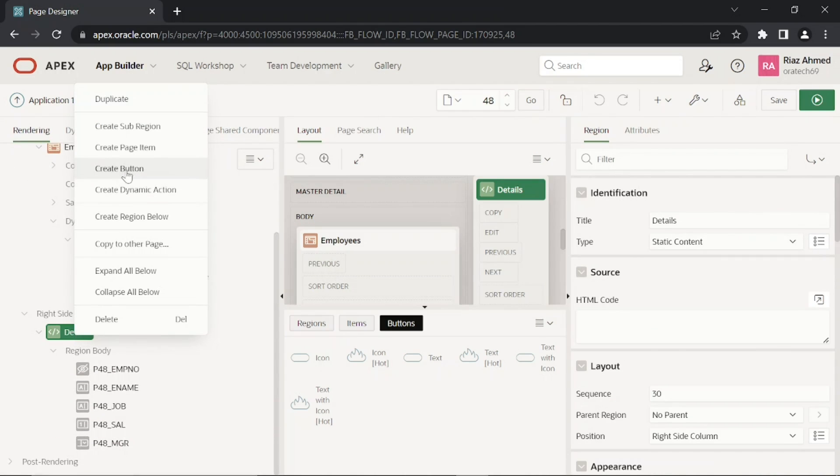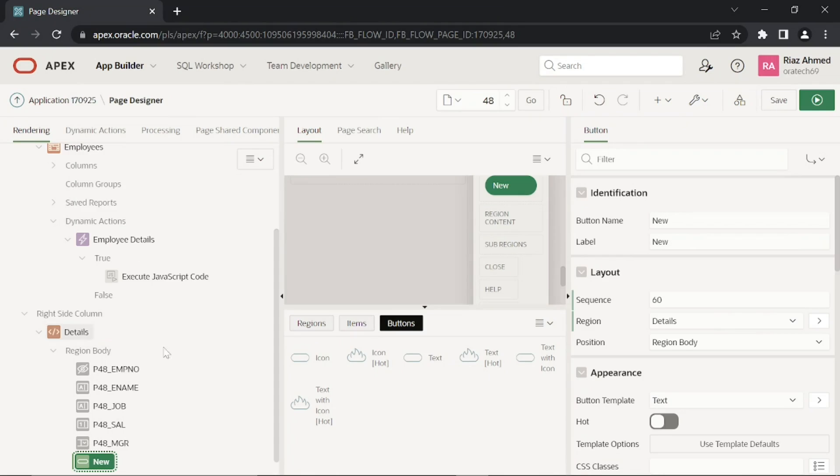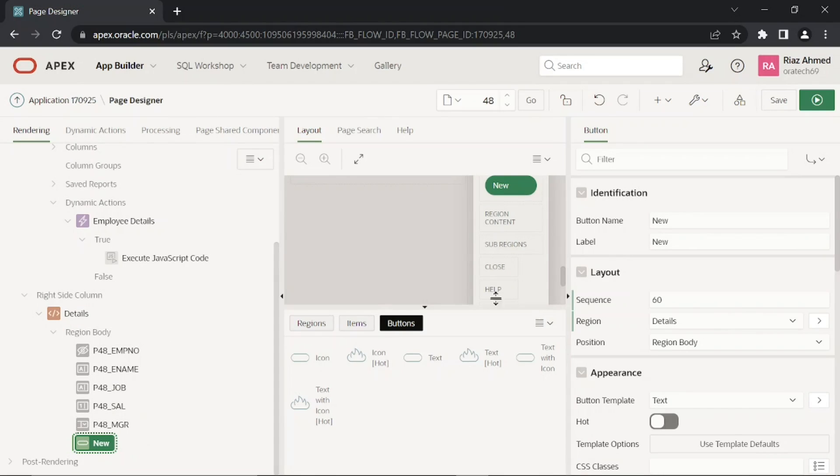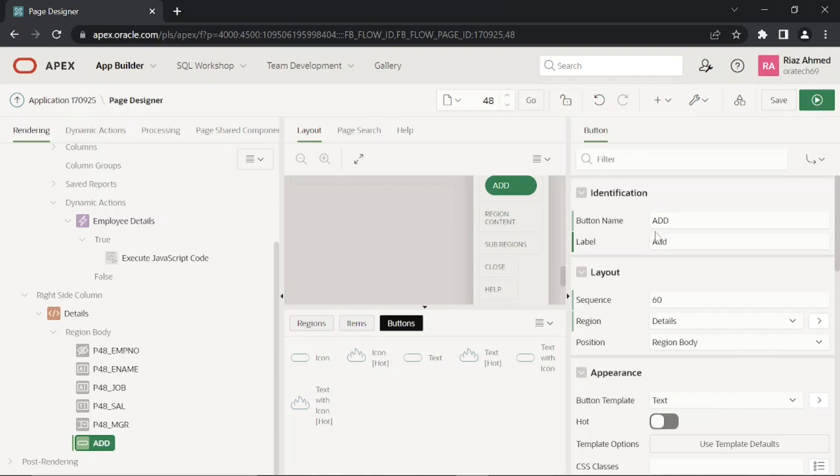These following two buttons are of the details region. This Add button will make the form fields empty, while the Save button will write modified and new data to the employee table.